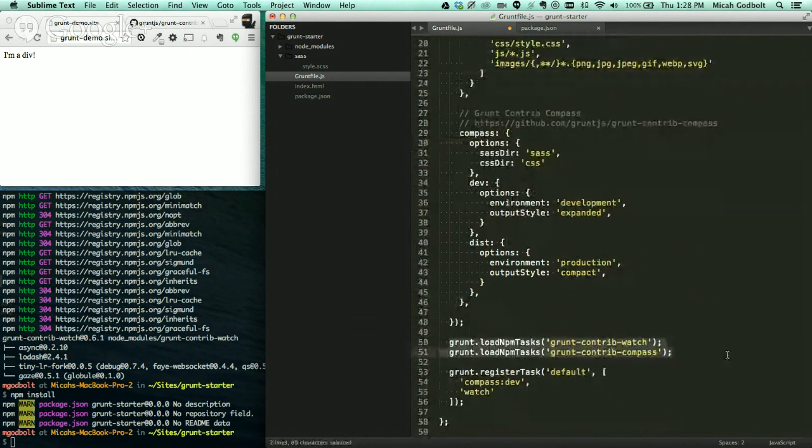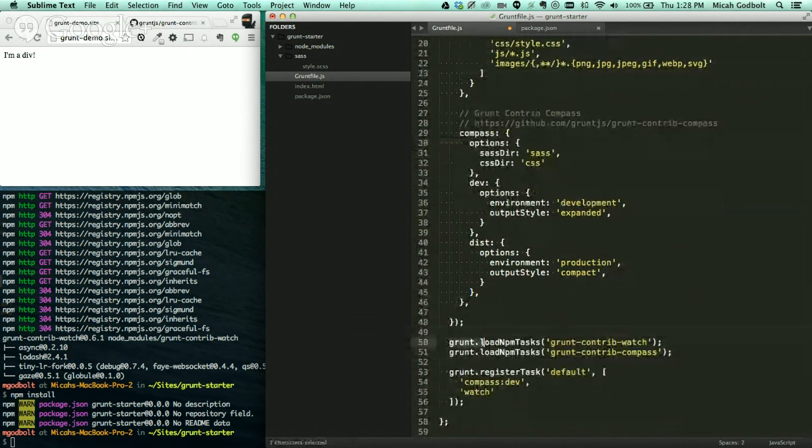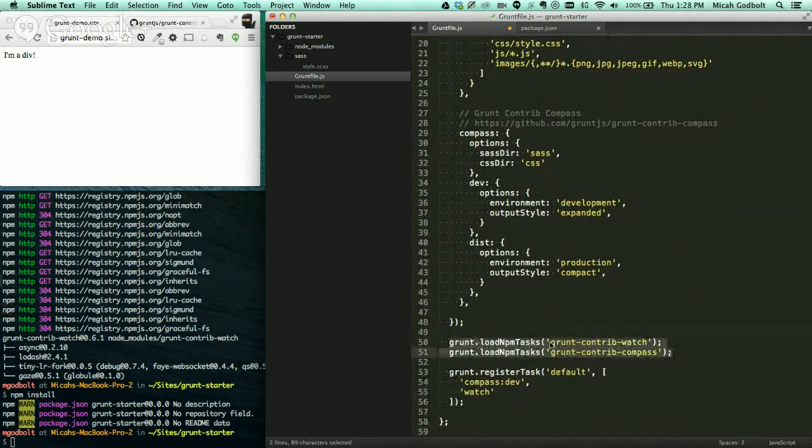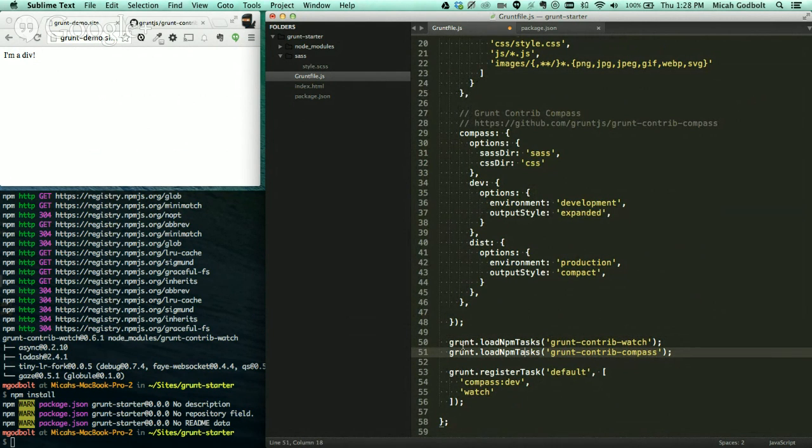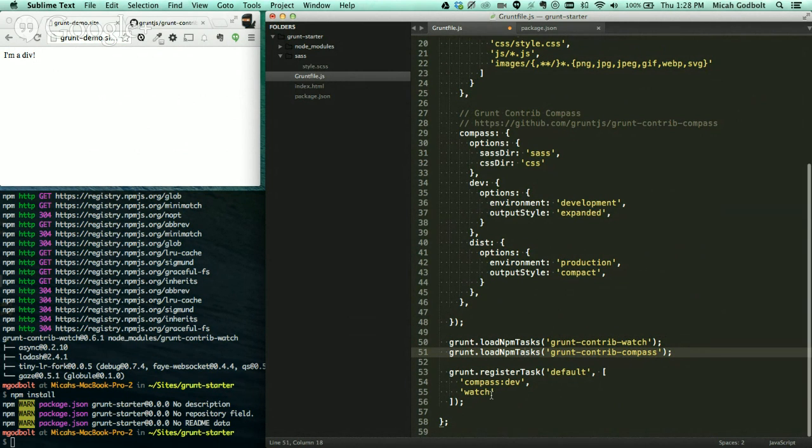All those kind of things. So we've set up our two packages, our two modules. We've set up Watch, and we've set up Compass. A couple of things we have to do. This is kind of a housecleaning one. We need to make sure we load these tasks, load NPM tasks. And you just want to pass in these, basically the names of the contrib modules right there. So grunt-contrib-compass, grunt-contrib-watch. If you don't have it, it doesn't work. I don't know the technical behind it, but have those in there. Otherwise, it doesn't work.